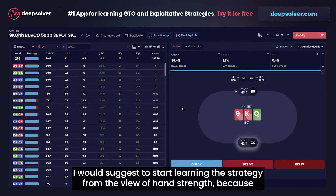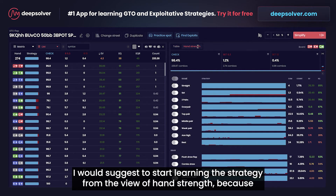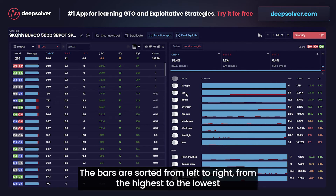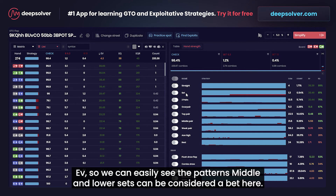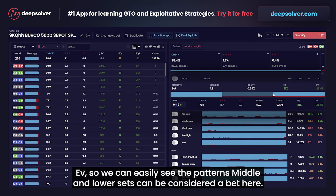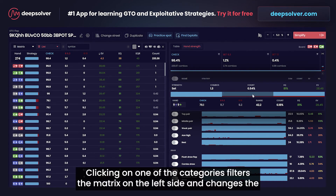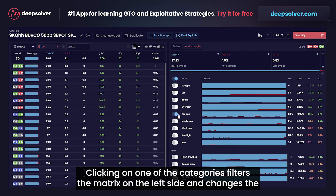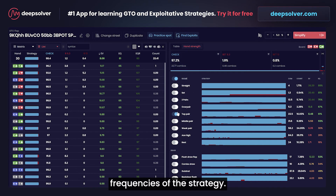I would suggest starting to learn the strategy from the hand strength view, because here you can quickly see how to play with different hand or draw categories. The bars are sorted from left to right, from the highest to the lowest EV, so we can easily see the patterns. Middle and lower EV sets can be considered a bet here. Clicking on one of the categories filters the matrix on the left side and changes the frequencies of the strategy.